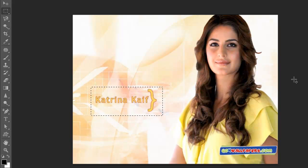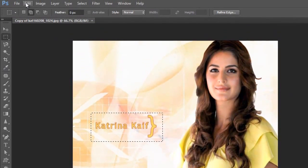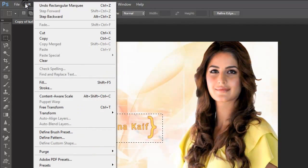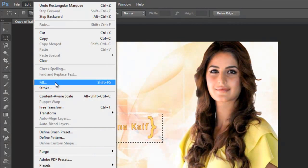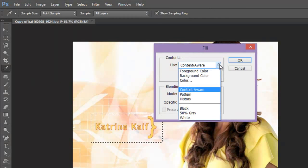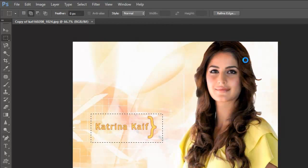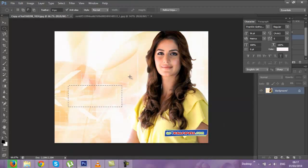I will select this text. I will press Shift+F5, or I will go to Edit and click Fill. Make sure Content-Aware is selected. I will press OK. See the magic — the text 'Katrina Kaif' has disappeared.